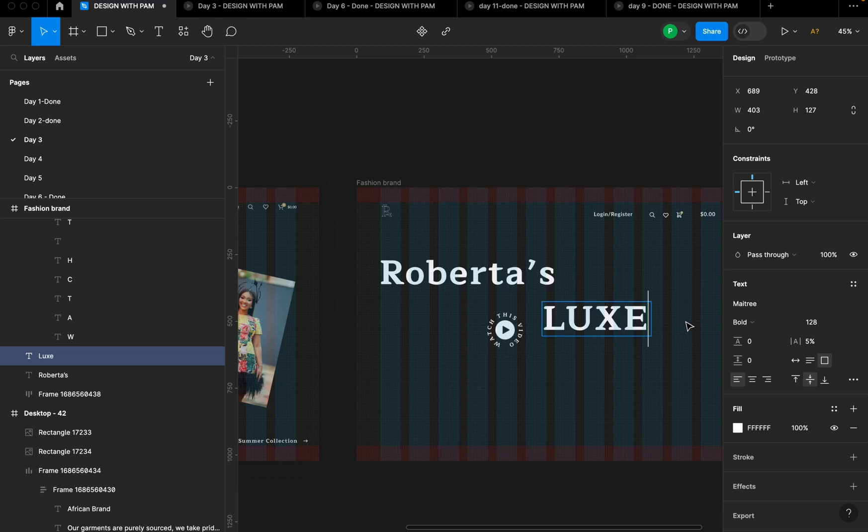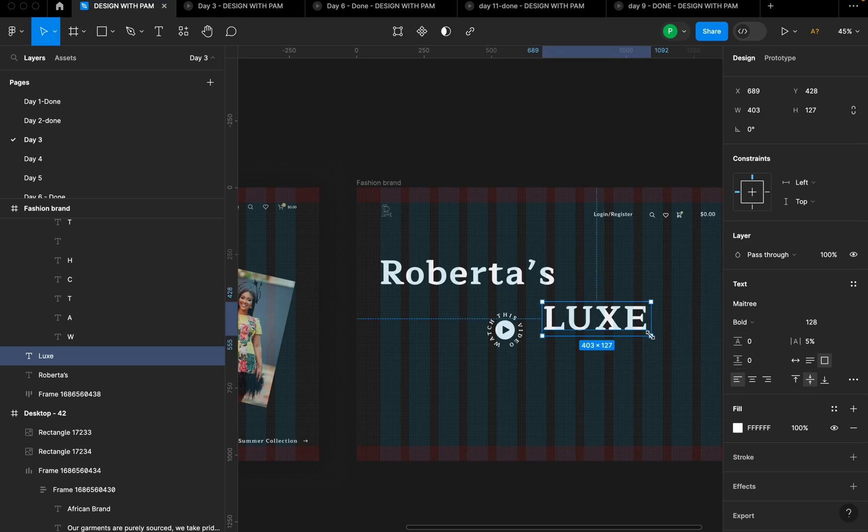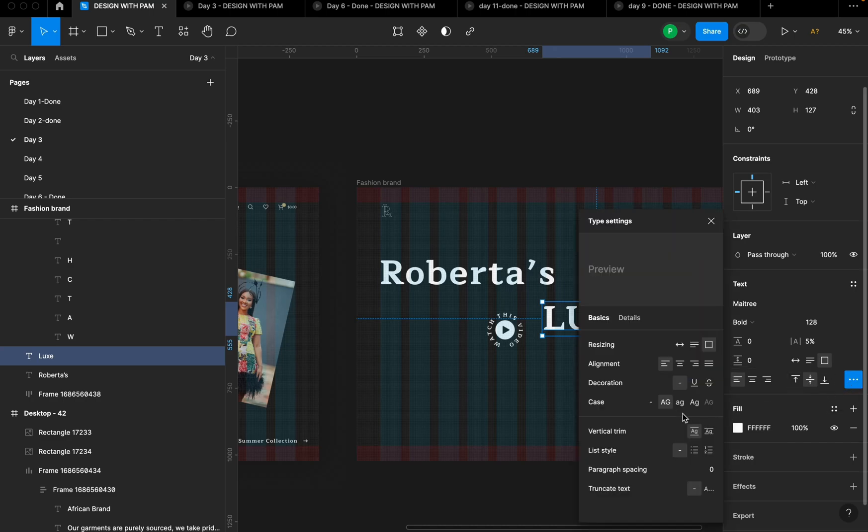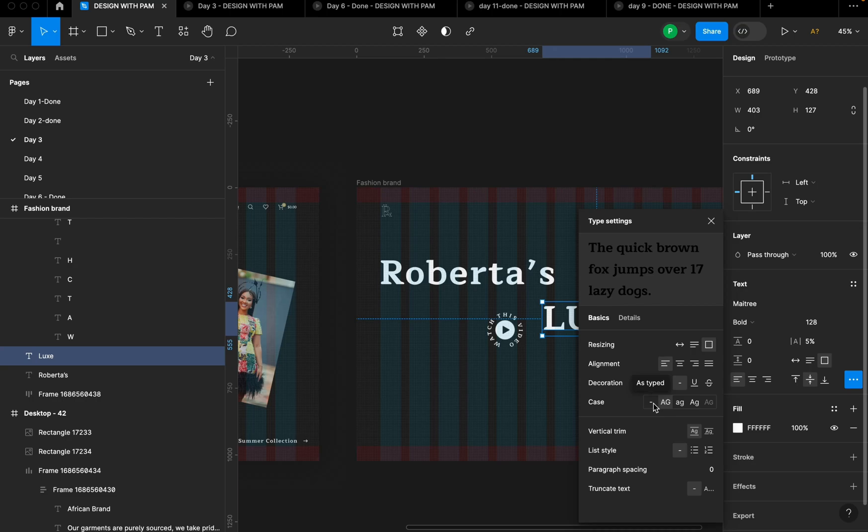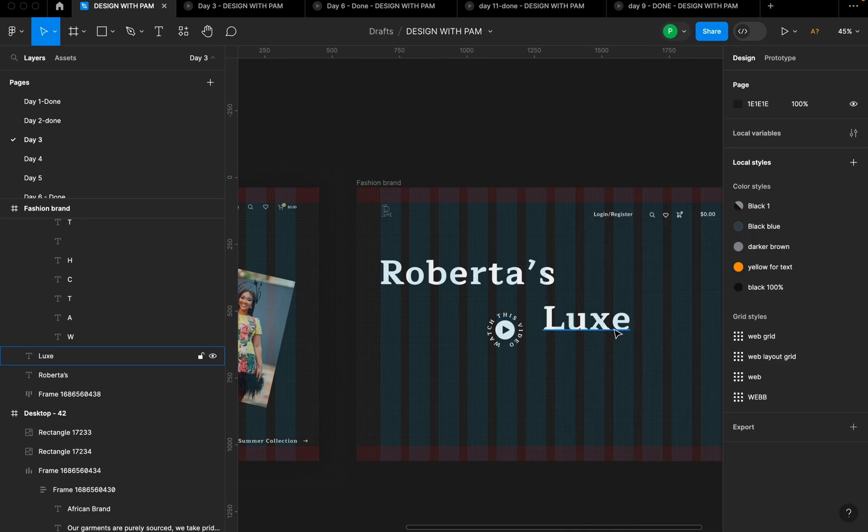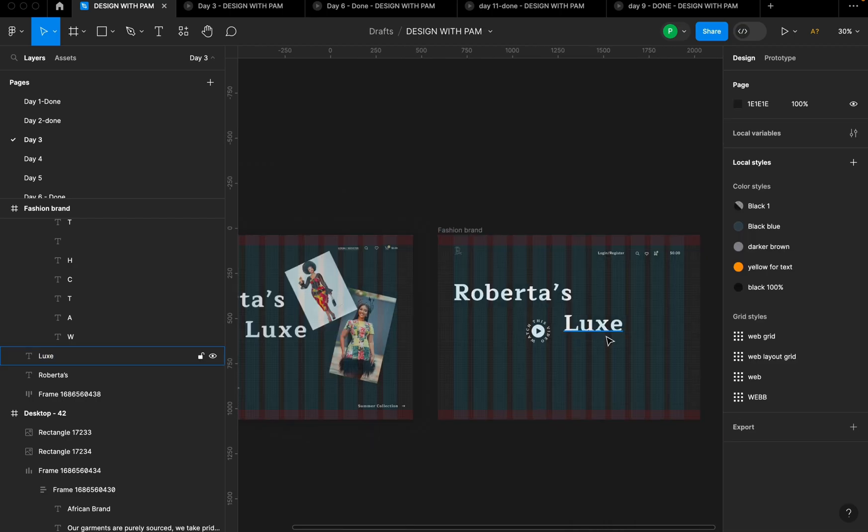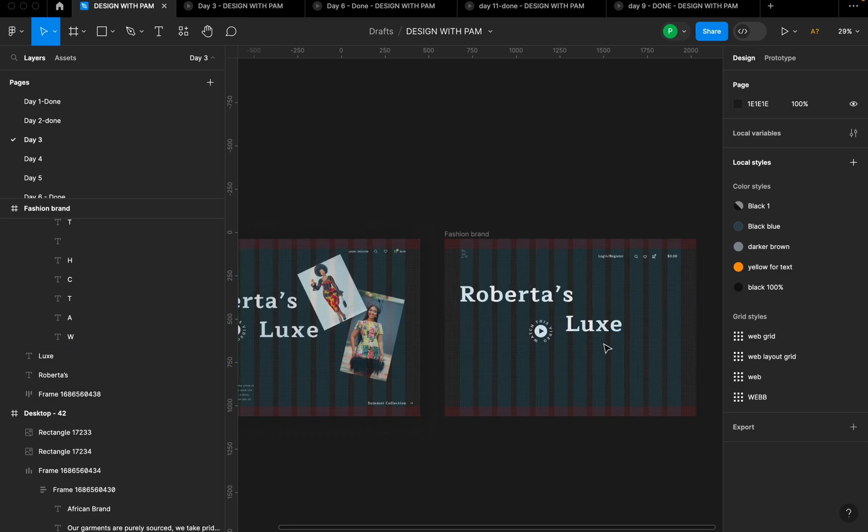So why this is happening is because I think I selected automatically let everything be cap. So just come to this type settings here, click on it. This is where you have the case here. So you can see the upper case here is highlighted. So I'm going to just de-highlight that and it's going to be fine.